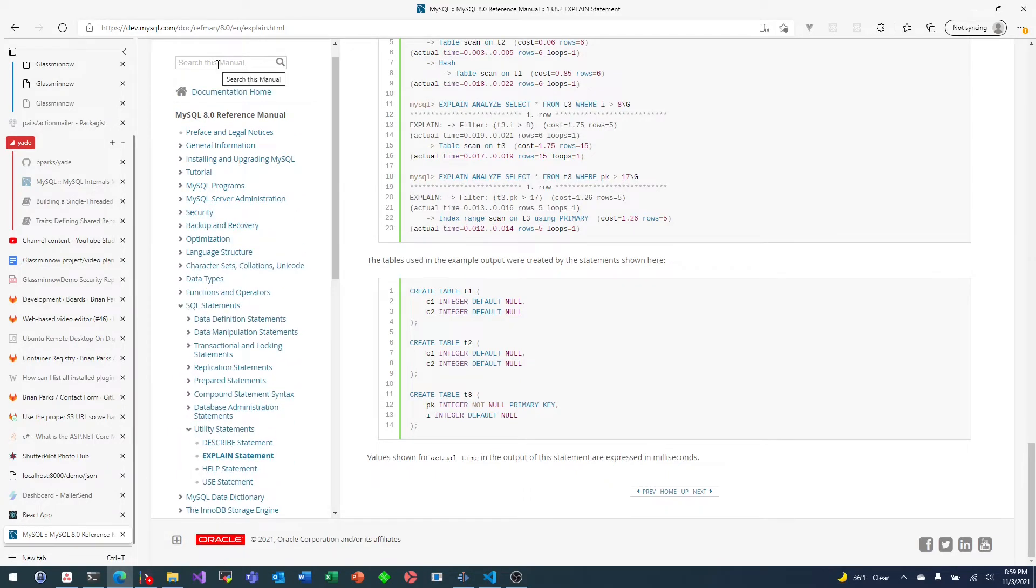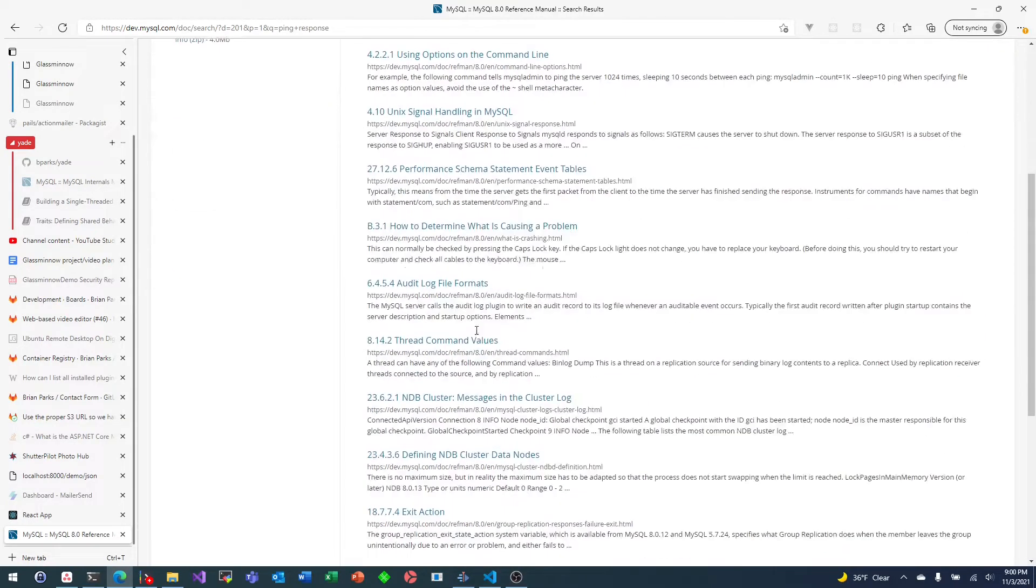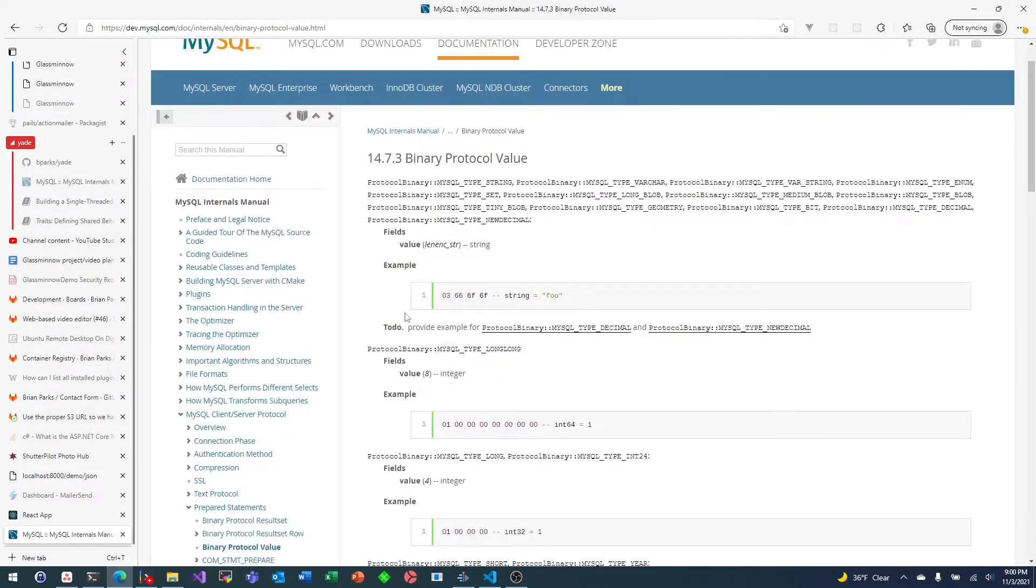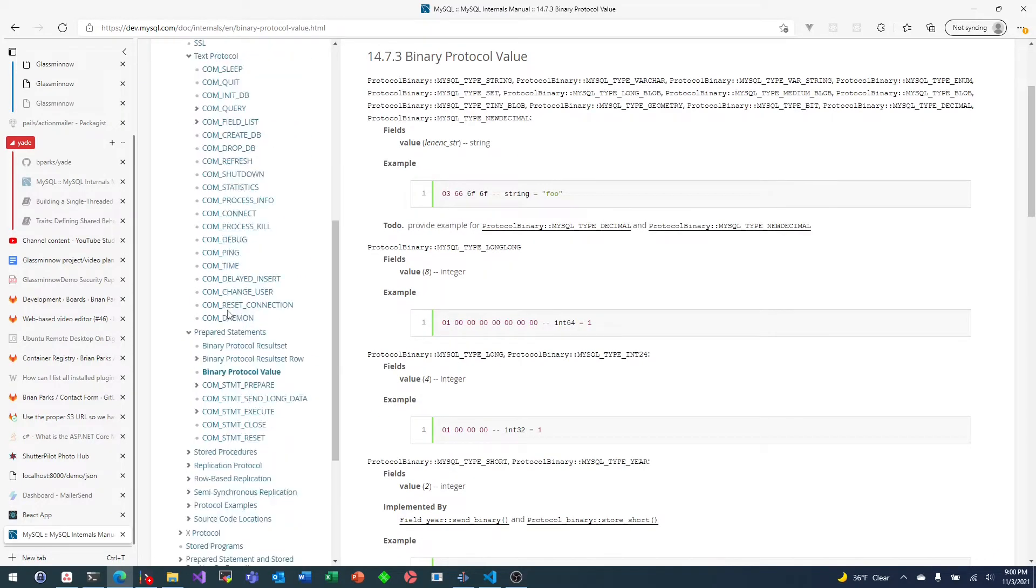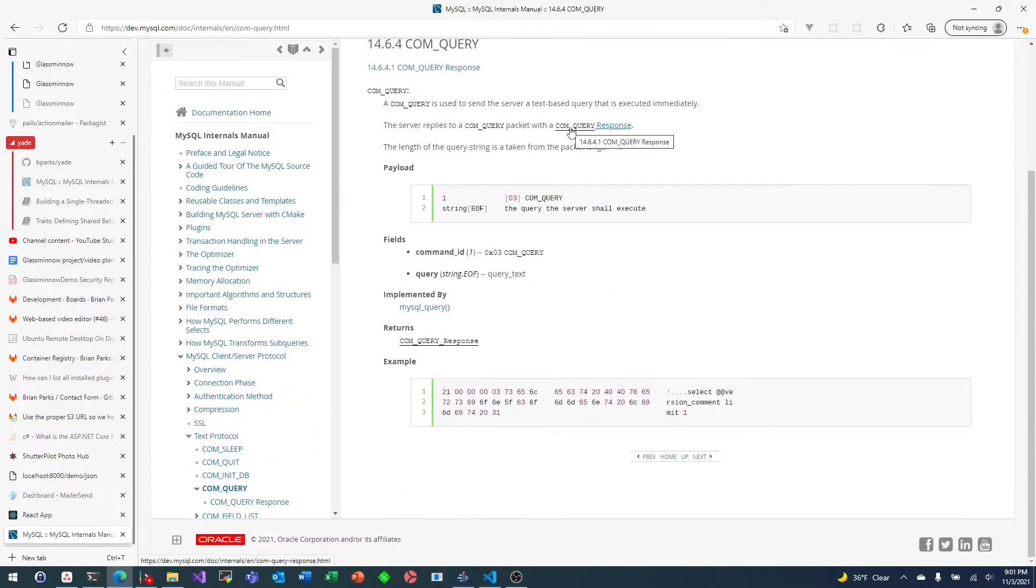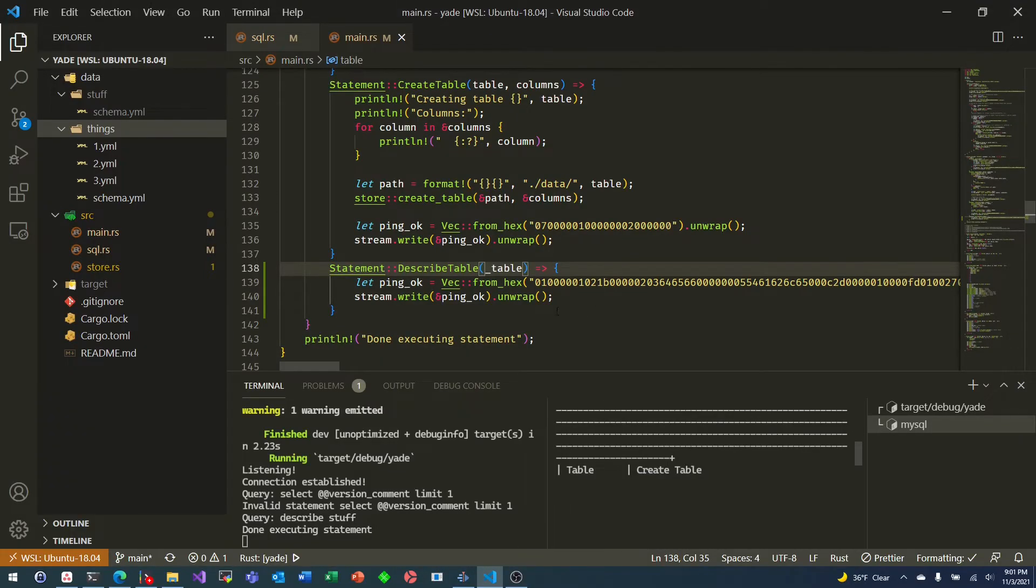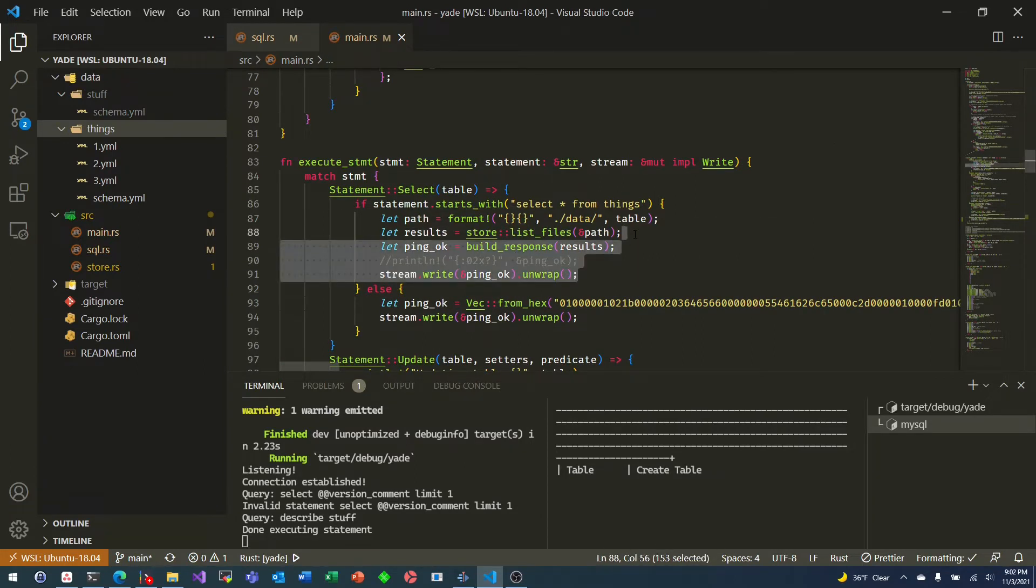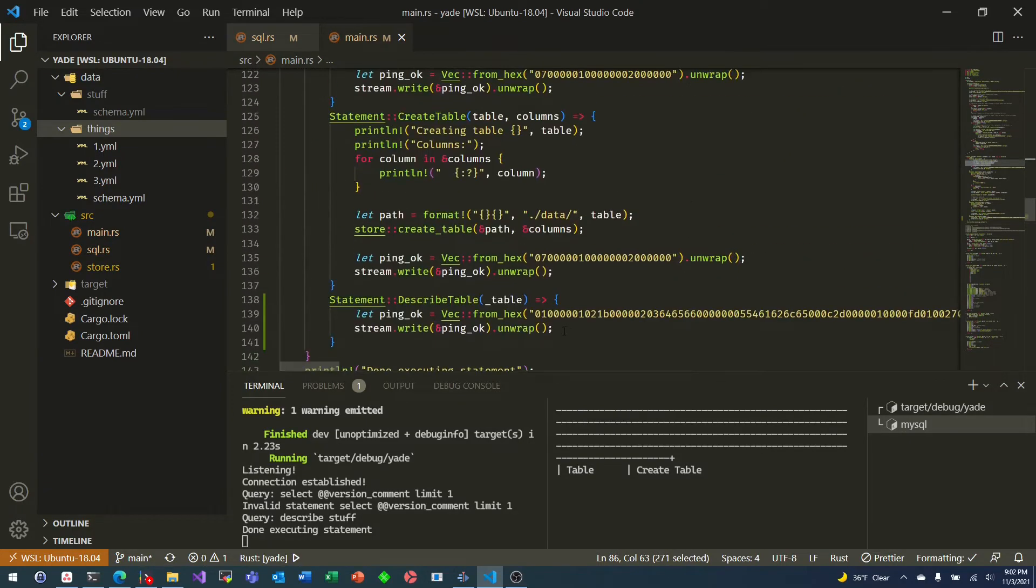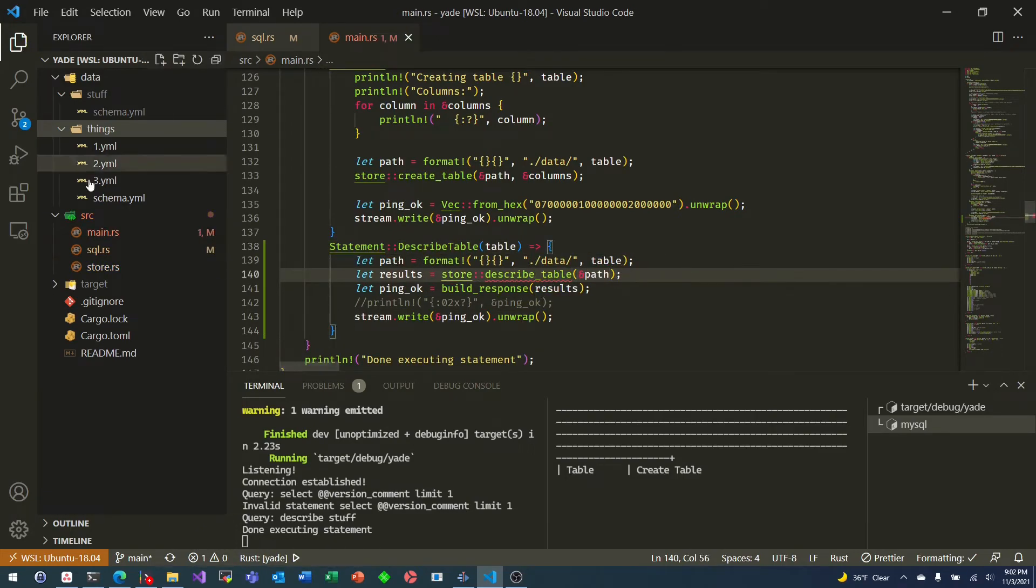So first I went looking through the documentation to see if there was a clear definition of the binary result for a describe, the describe table command or query. And it turns out that it's just another query response. So just like you would select whatever from some table and you would get a query response, the response for this select or sorry, describe table, it is basically the same. It's the same response structure.